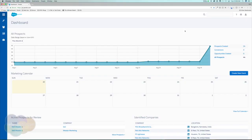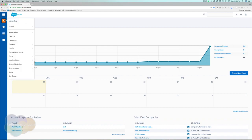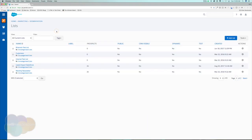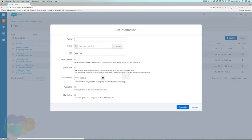In this video we're going to talk about lists and the different types of lists we have within Pardot. If we go under the Marketing tab, Segmentation, and Lists, we can see all of our current lists. If we want to build a new list we can go ahead and hit Add List. The first list I'm going to talk about is a static list.